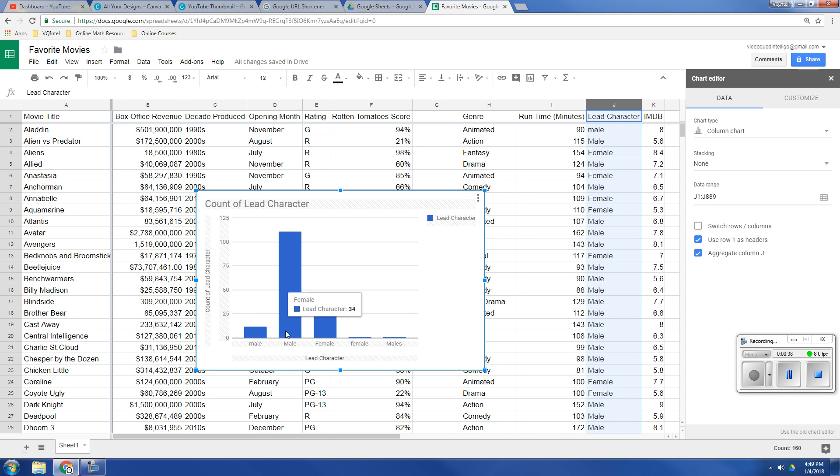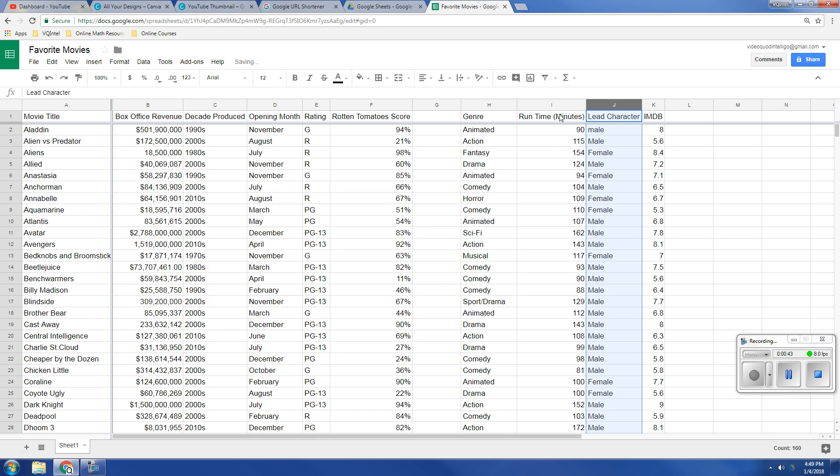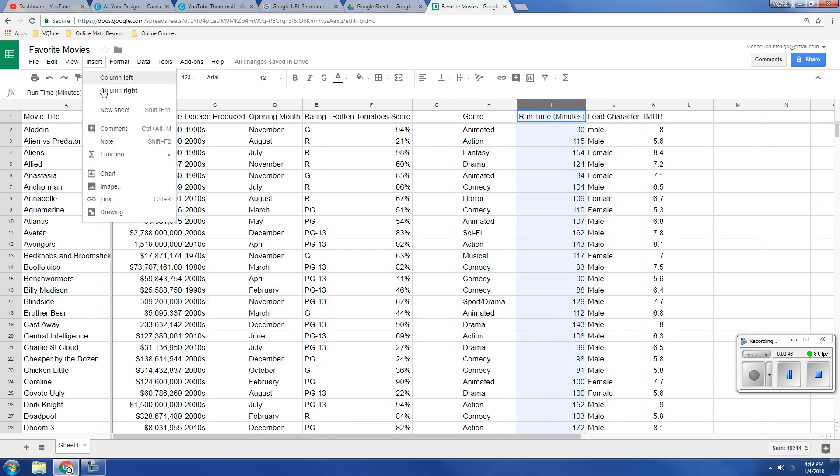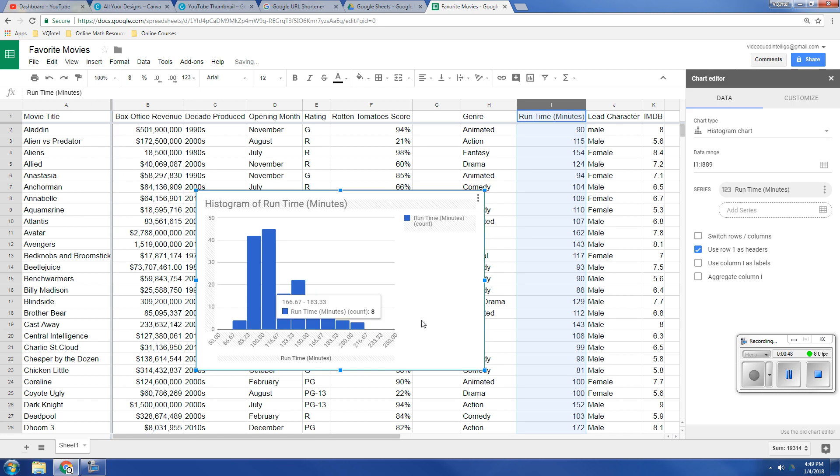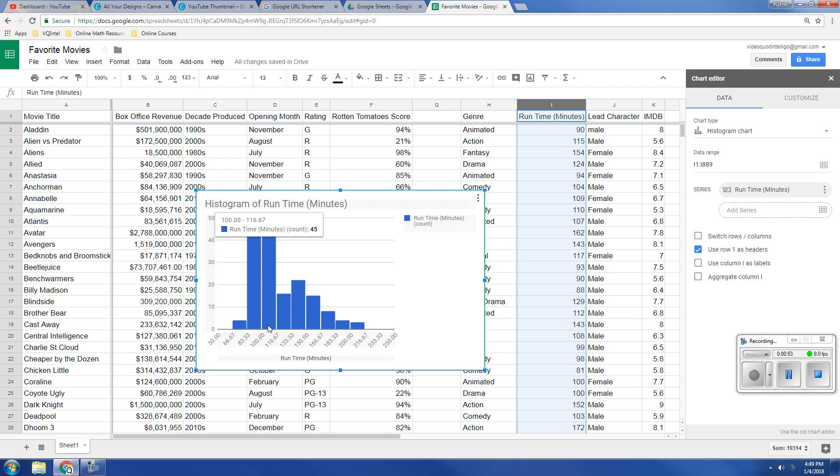Now the difference between a bar graph and a histogram is that these bars would be connected. So let's look at the runtime of all these movies. If we insert a chart, now this is a histogram. Google does tend to put a small gap between them, but this is more of a histogram because on the bottom we're measuring the runtime in minutes, and this is on a scale where the lowest always goes on the left and the highest always goes on the right. Whereas with male, female you can switch the order and it really doesn't change anything.